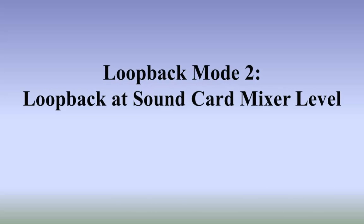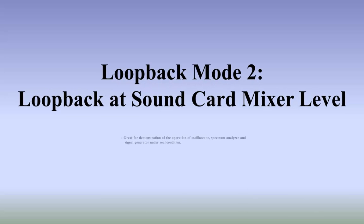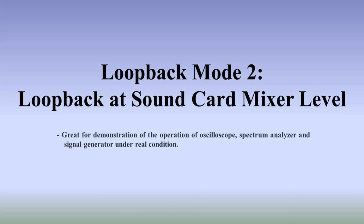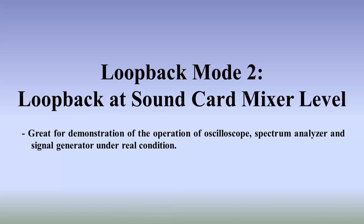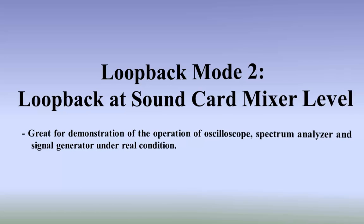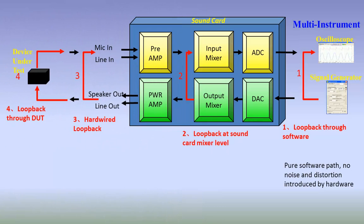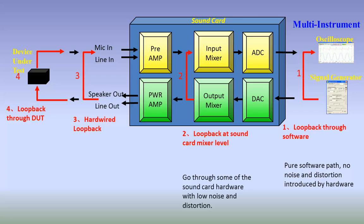Loopback mode 2: Loopback at sound card mixer level. Great for demonstration of the operation of oscilloscope, spectrum analyzer, and signal generator under real condition. Unlike many other PC based data acquisition cards or oscilloscopes, the output of a sound card can be hardwired internally to its input using software configuration without any external cable.